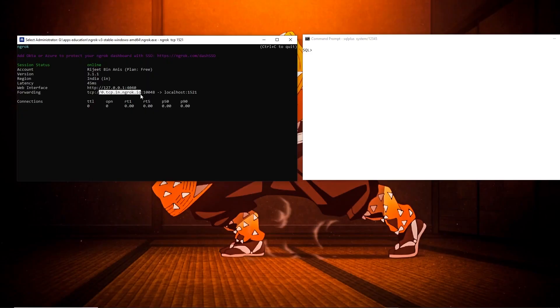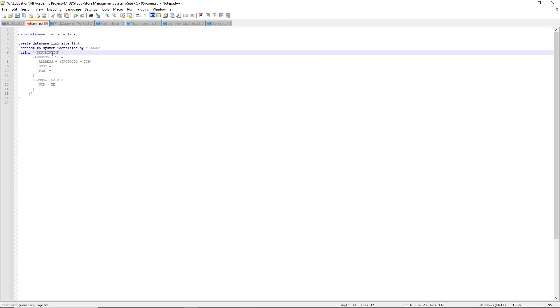This will generate a public URL that you can use to connect to your database from a remote location.